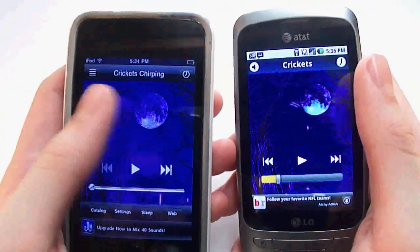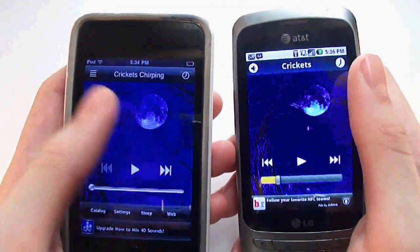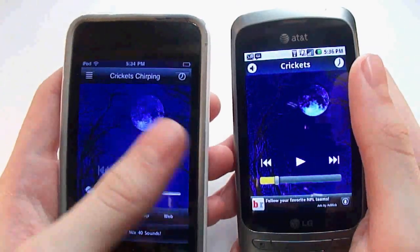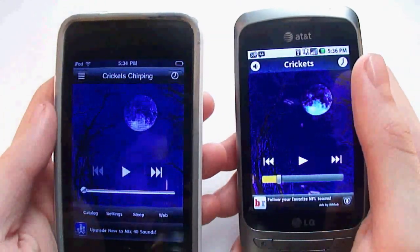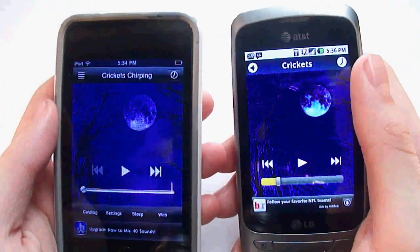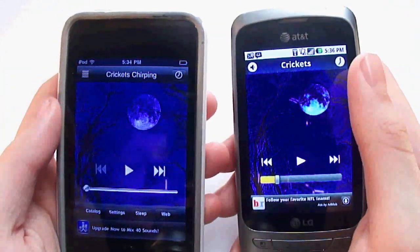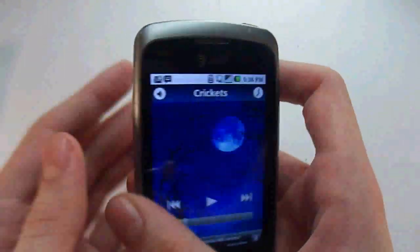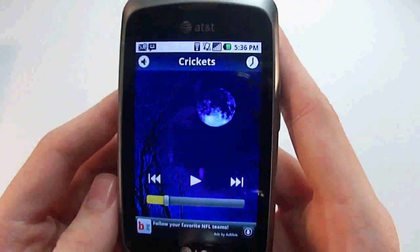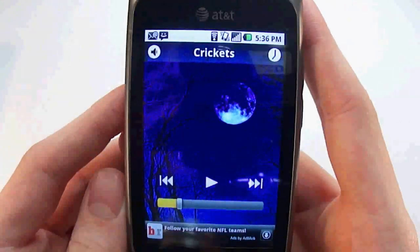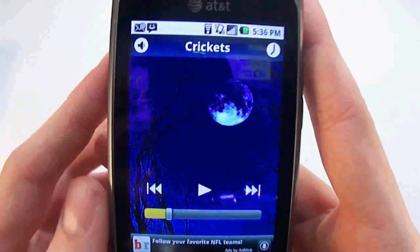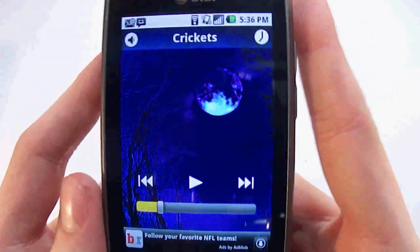I have my Android device here and my iPod here because the iOS version has about two features I couldn't find on the Android version. I'm going to use the Android version because this screen is a little bit brighter.